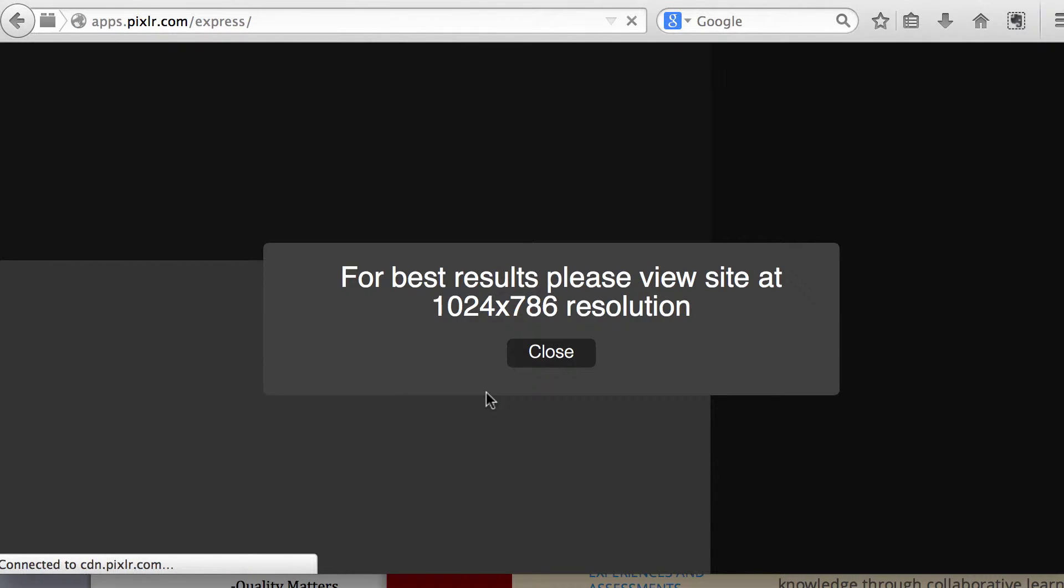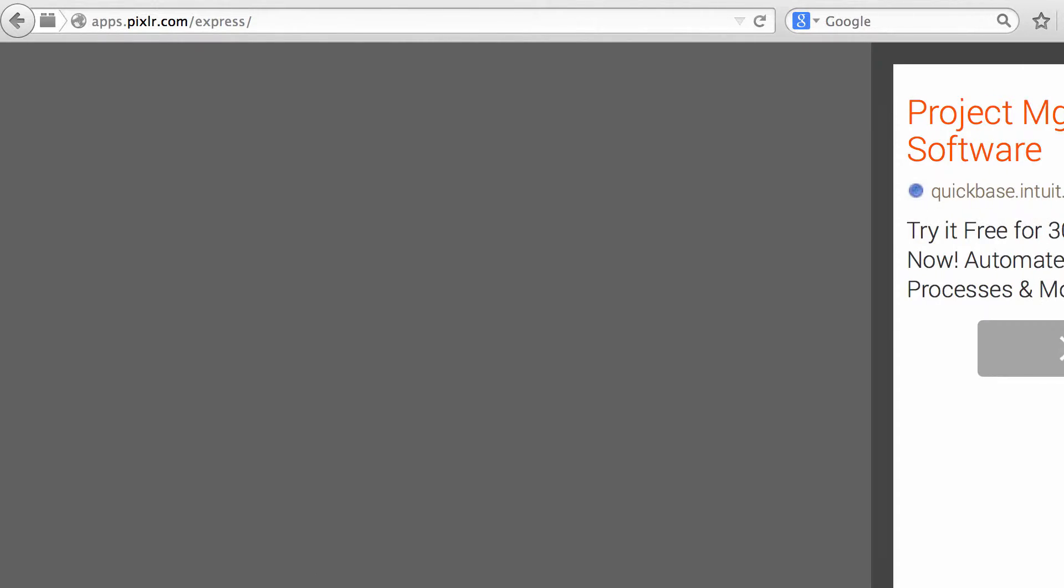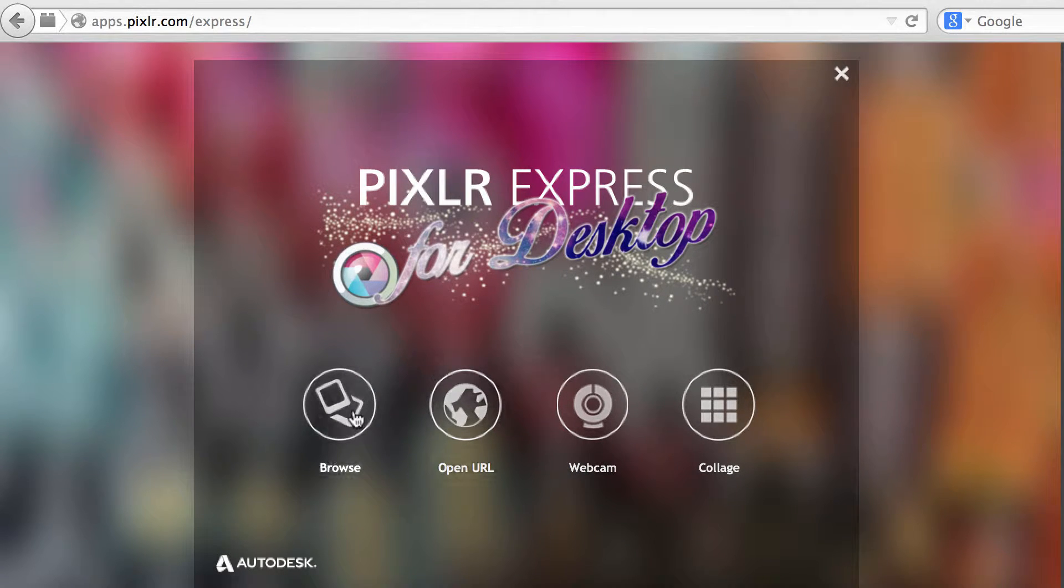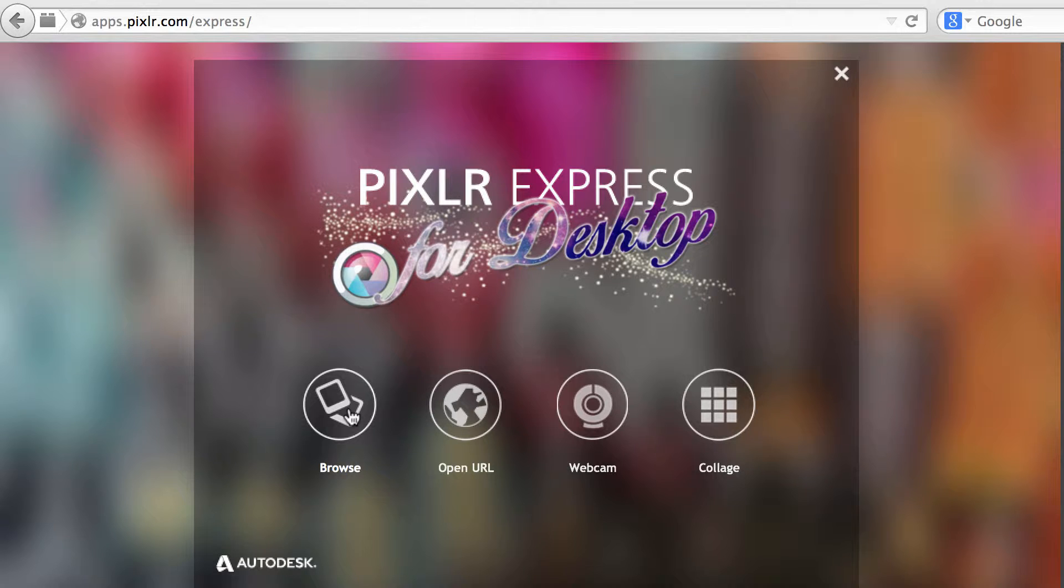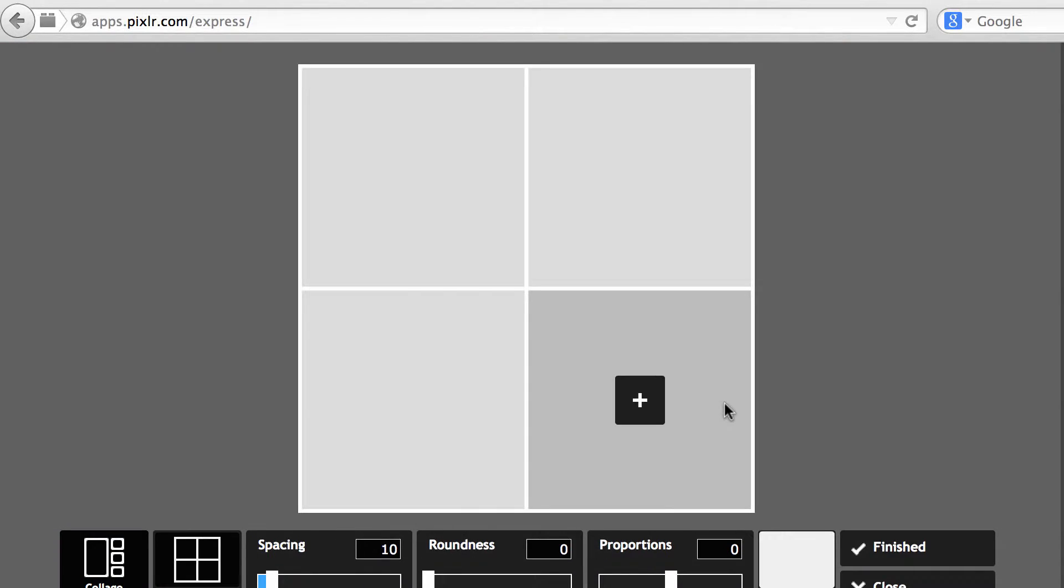I click on Launch Web App, and you will see these different options. You can browse an image to add special effects, or you can create a collage. That's what I'm going to do, so I'm going to click on Collage.